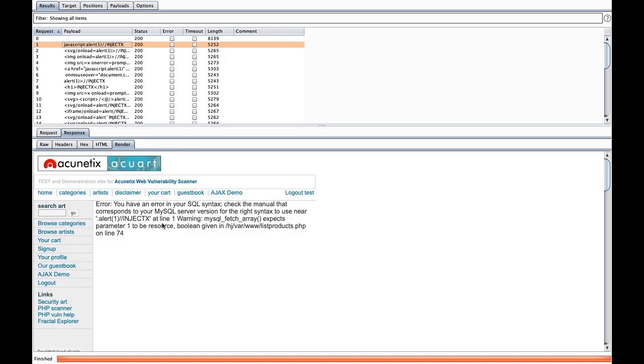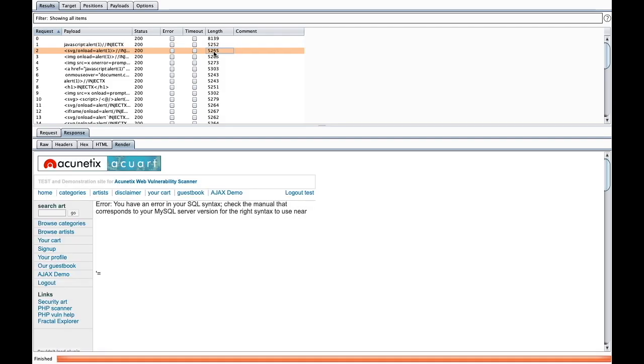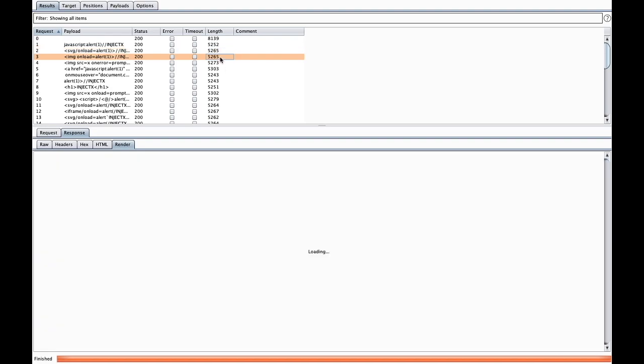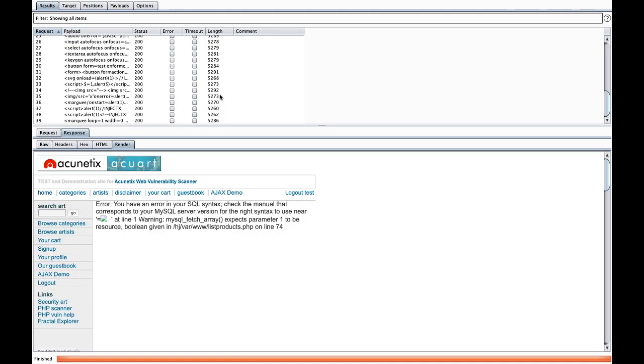This means this one is maybe affected also. This way you can check one by one. In this way you can add lots of XSS payloads and you can check the result, and you can add to particular applications. Thank you, thanks for watching.